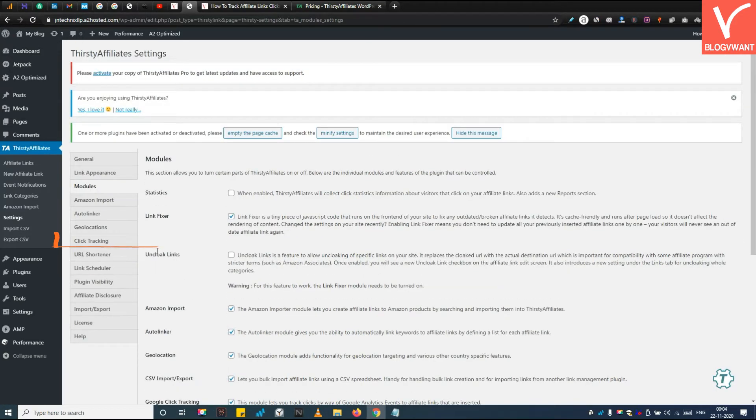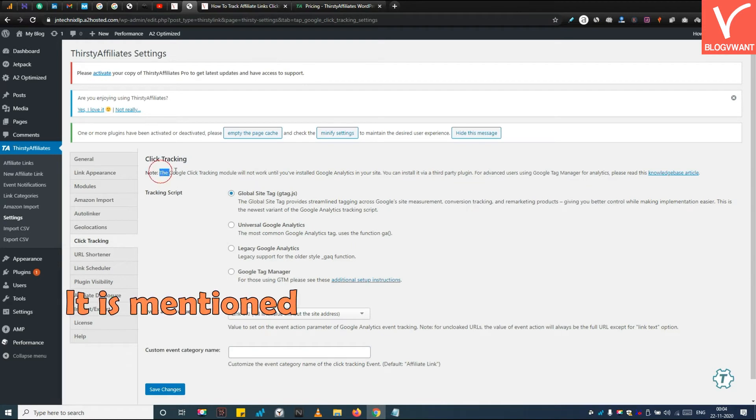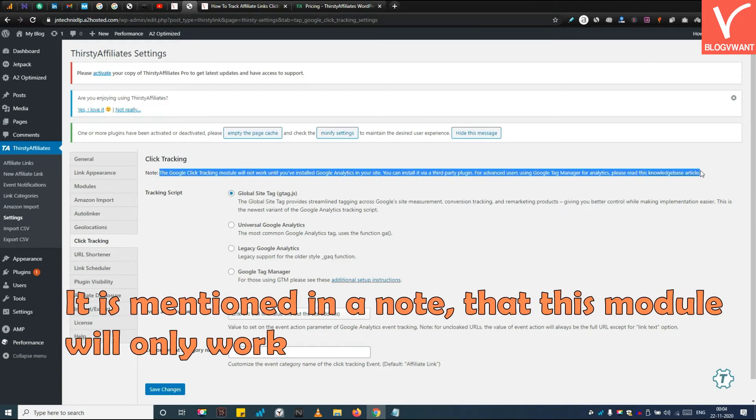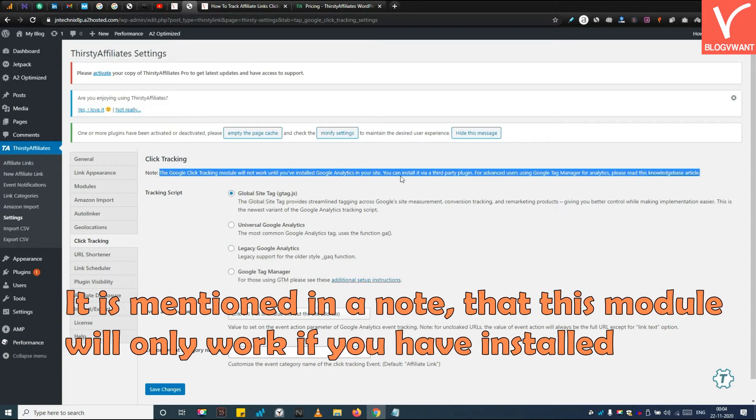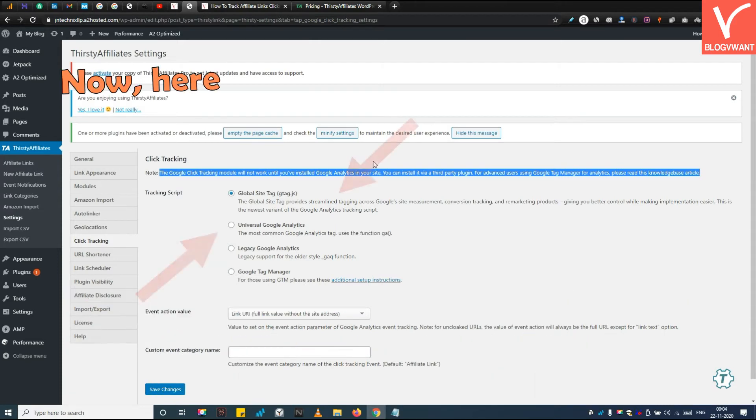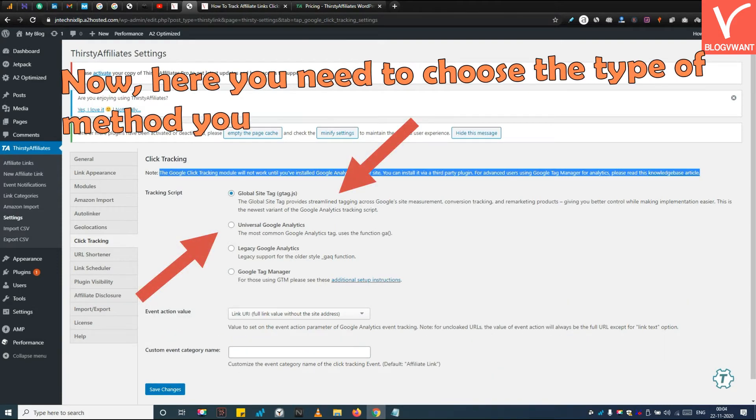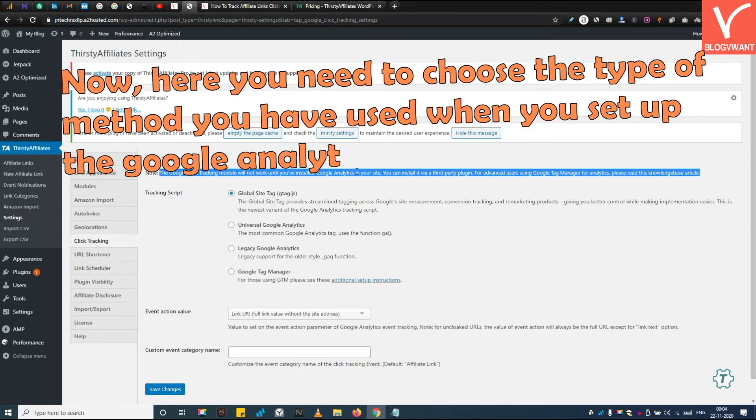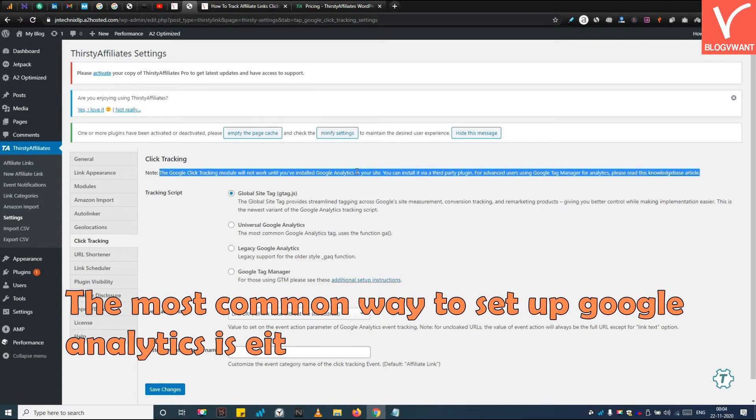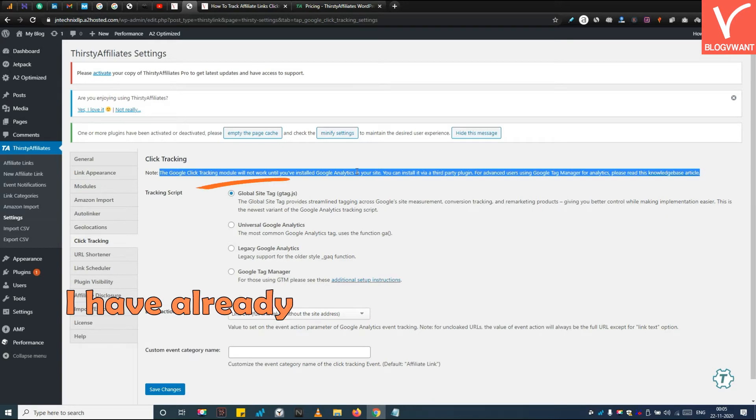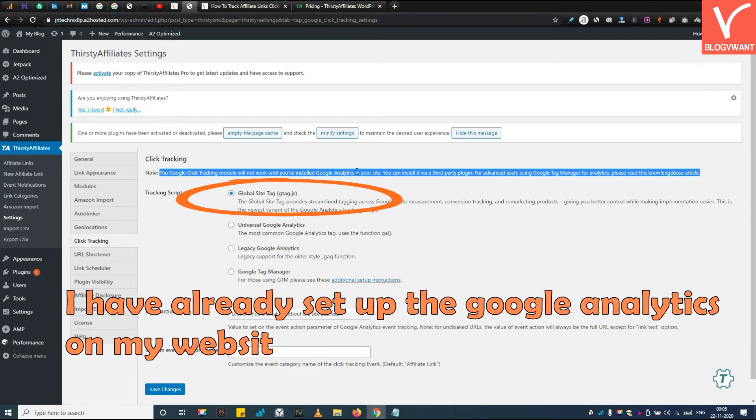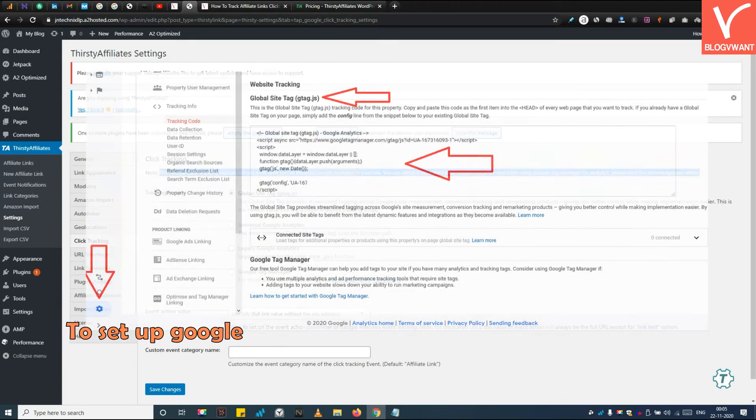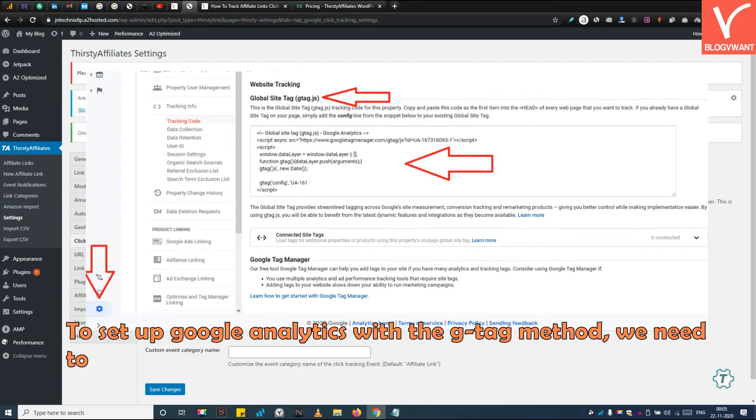Step 5: Configure click tracking settings. Now pay attention - it is mentioned in a note that this module will only work if you have installed Google Analytics on your website. Now here you need to choose the type of method you have used when you set up the Google Analytics. The most common way to set up Google Analytics is either by Google Tag Manager or global site tag. I have already set up the Google Analytics on my website with the gtag method.